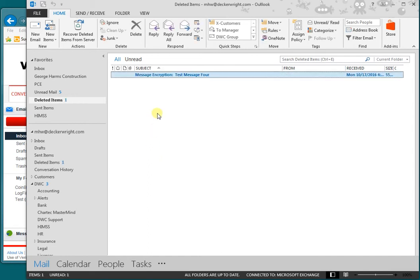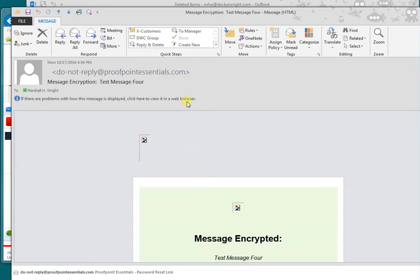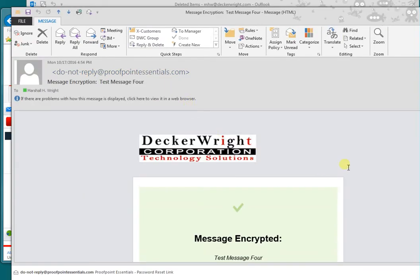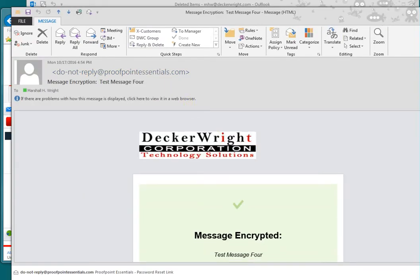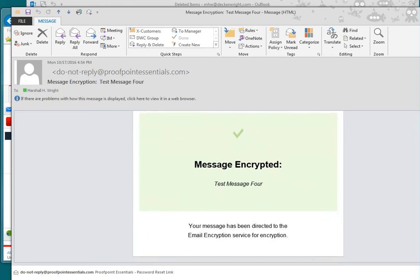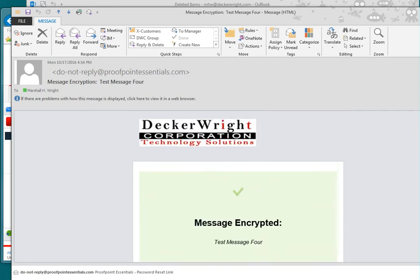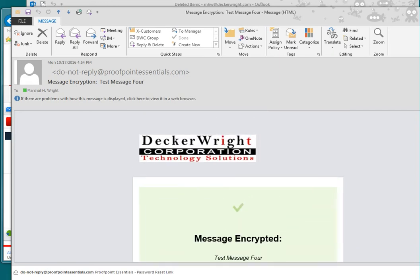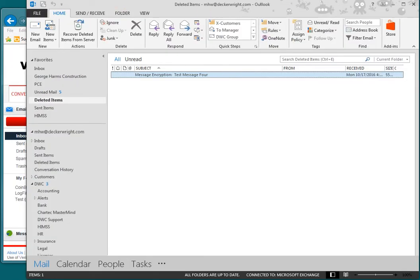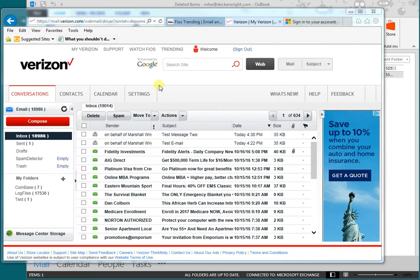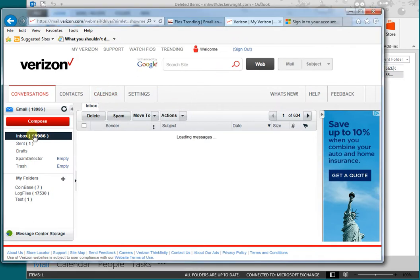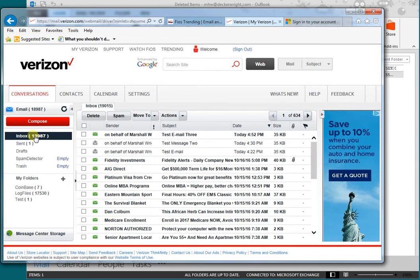Here's the message. It says message encrypted, and it's sent it over to the encryption portal. All right, we'll close that. Now I'm going to go over to the account that I'm emailing to.